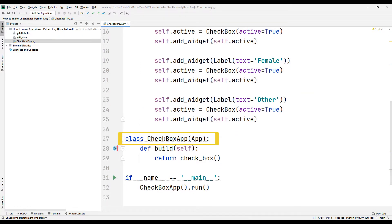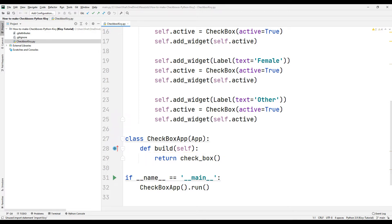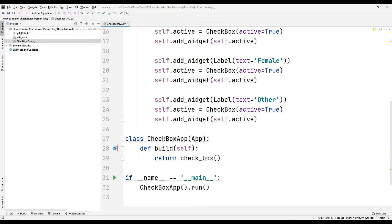A class was created and synchronized with the App library to create the desktop app. A build function has been created inside the class. The checkbox class is returned using the return argument. The desktop app class is started using the run function.